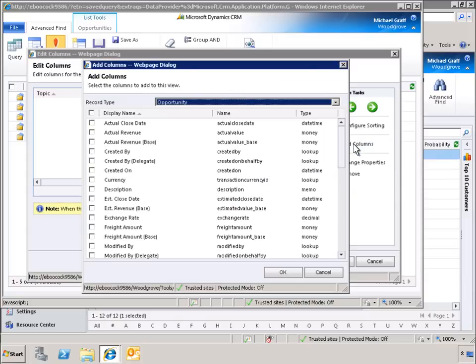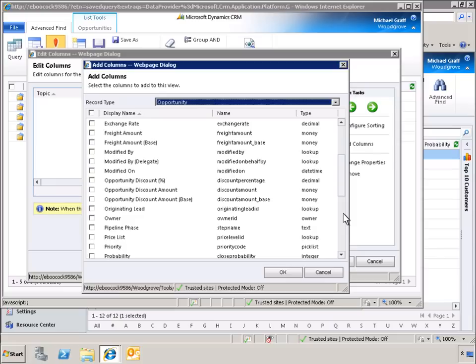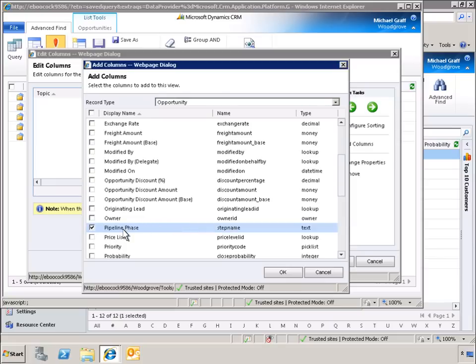When we click Add Columns, we are presented with a list of the other columns that can be added to our personalized view. Let's select Pipeline Phase.